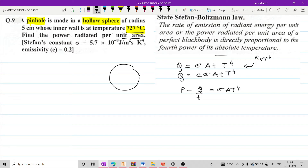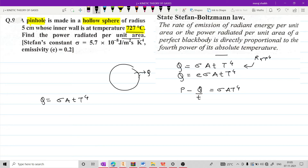अभी तक हमने power radiated के बारे में कुछ भी नहीं देखा था. जस्ट हमको इतना ही पता है कि कोई भी black body होती है, अगर उसका temperature high हो तो वह emit करती है Q यानि heat को. इसी heat का formula अगर Stefan-Boltzmann law apply करें तो Q is equal to sigma A T raise to 4. यह जो term दिख रहा है Q by t, जो कि है radiant energy per unit time.